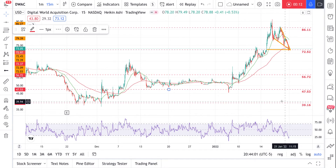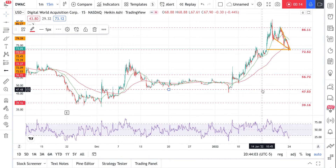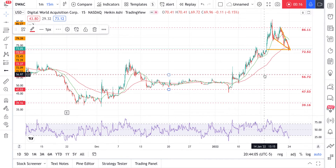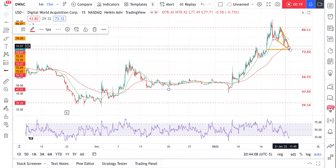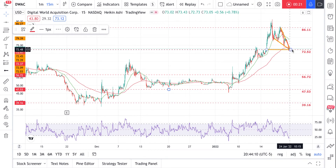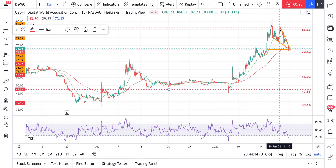We got 39.16 support, 47.53 support, 56.72 support. And we're sitting on support right here at 72.52. We've got resistance at 86.11.